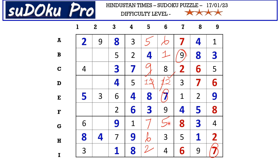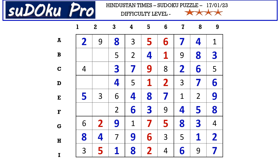In G row the missing number is two and in I row the missing number is five. Now let's fill all the missing numbers. In G row the only missing number is one.